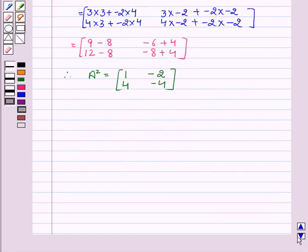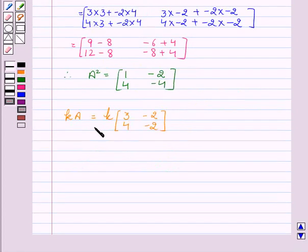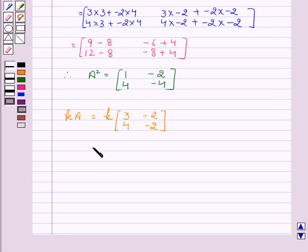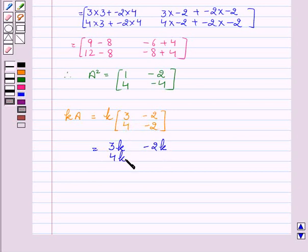Now we will calculate the value of KA. KA equals K into matrix A, which is [3, -2; 4, -2]. This equals [3K, -2K; 4K, -2K].